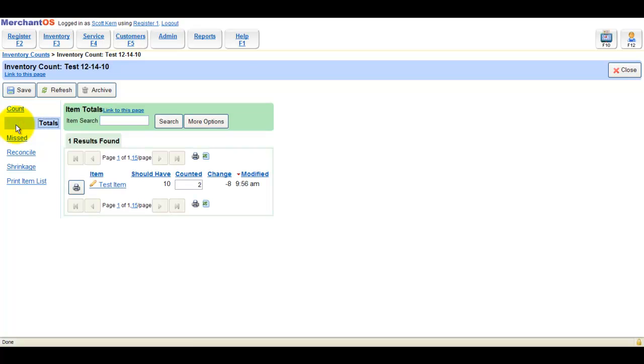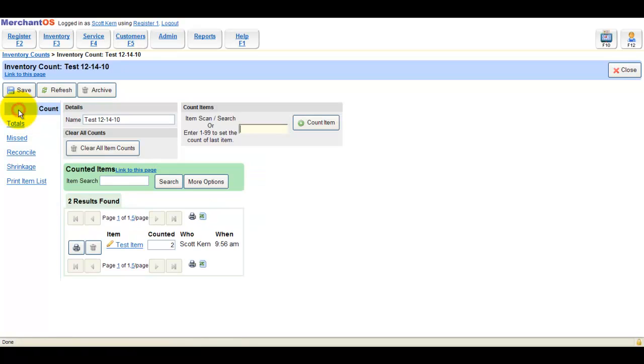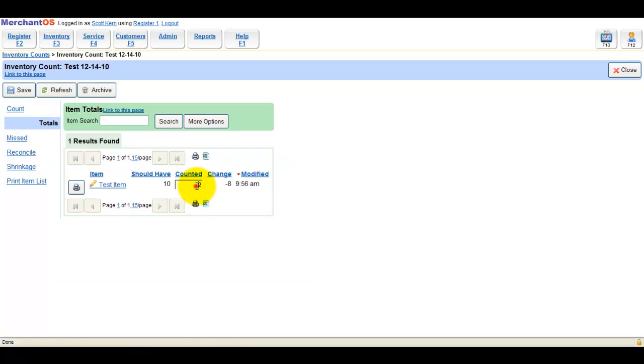The Totals tab contains items you've scanned, including the amounts you should have in stock, how many you've counted, and the change in stock if you reconcile this inventory count.